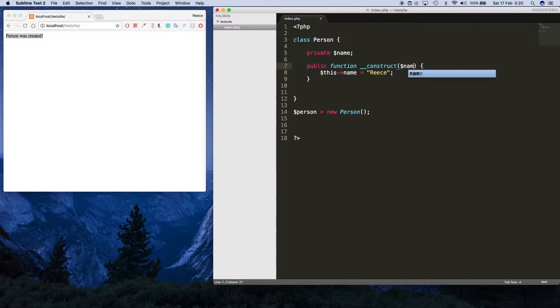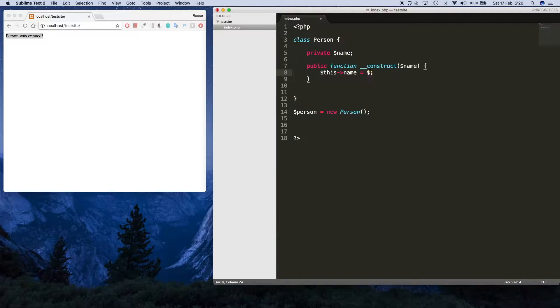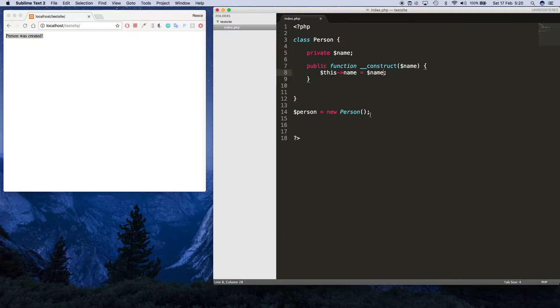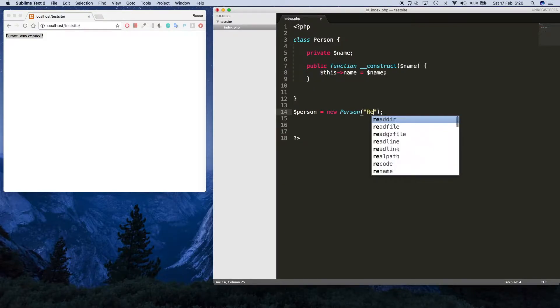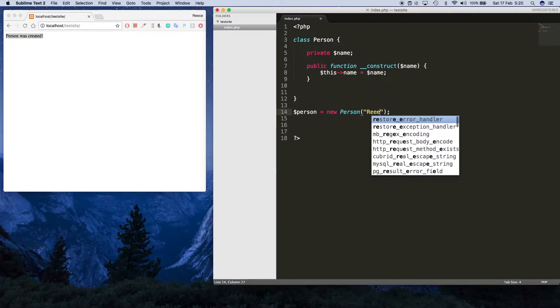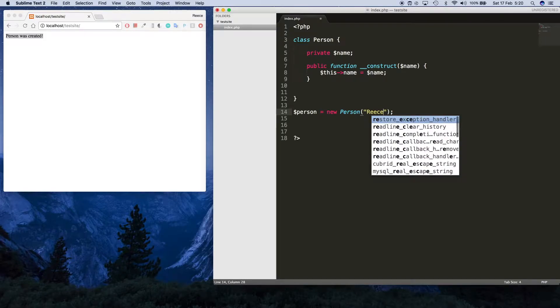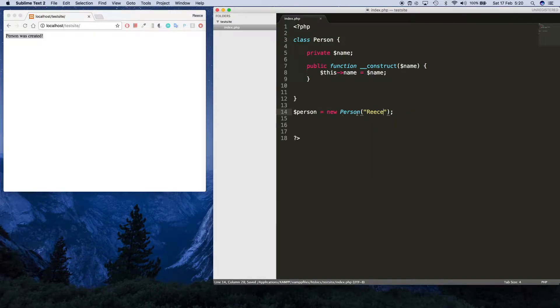We can pass values in. I can just say name like that, and then in here we're just setting it to be name, which is this one. And then when I create a person I have to specify Reese like this.